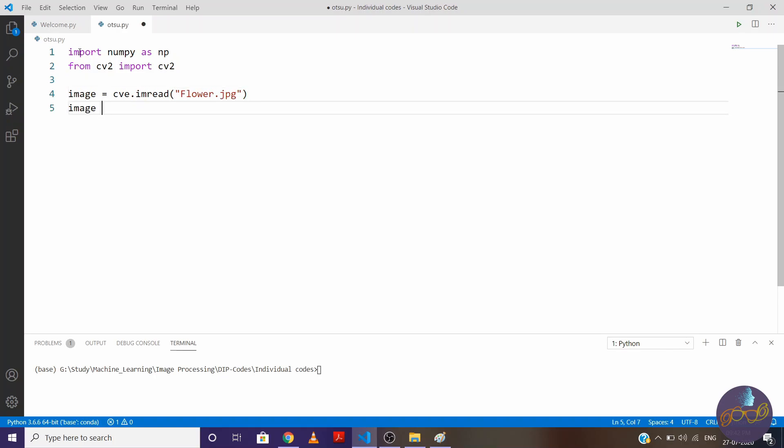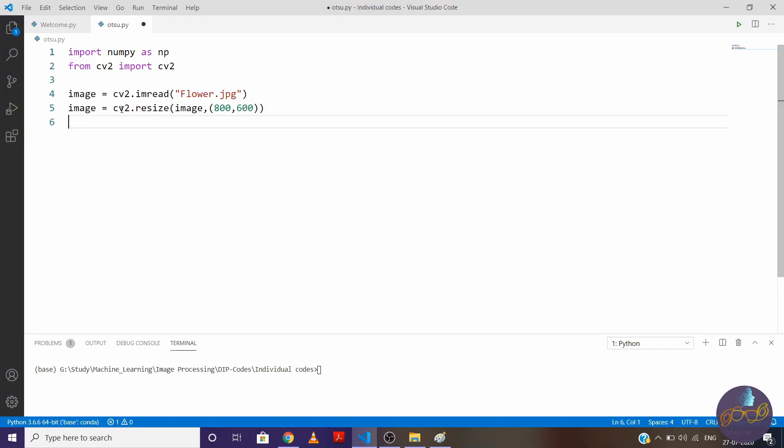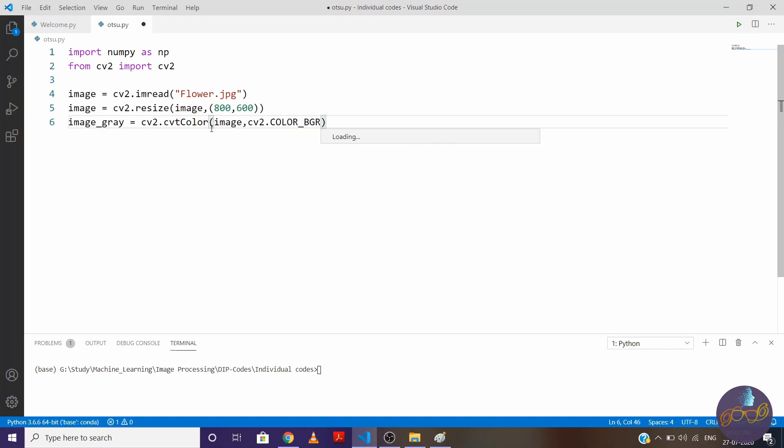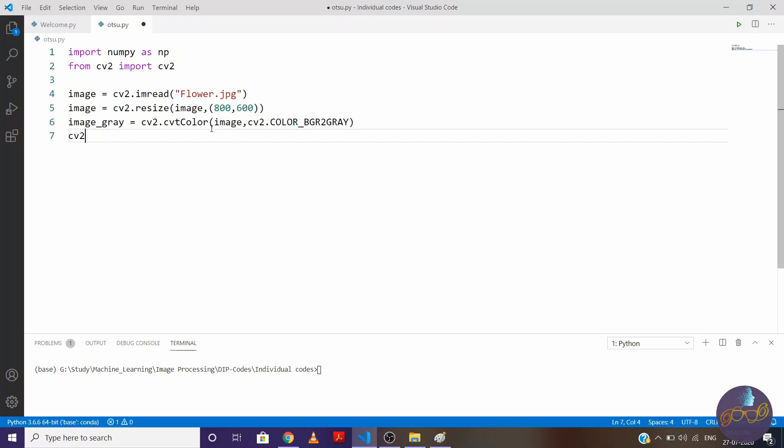So I'm resizing, here it is cv2.resize, we want to resize this image into 800 by 600 pixels. Now this image is RGB image, right? So we need to convert it into first gray image. So let's say image_gray is equal to cv2.cvtColor, this is capital, and image cv2.COLOR_BGR2GRAY. Now let's visualize it.